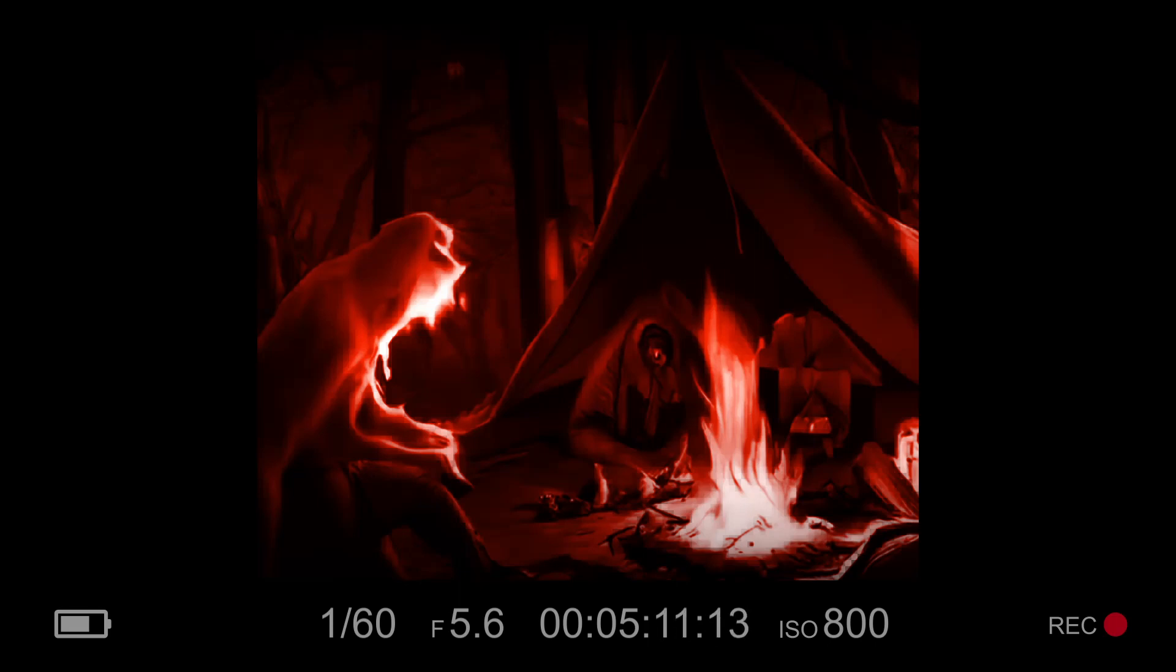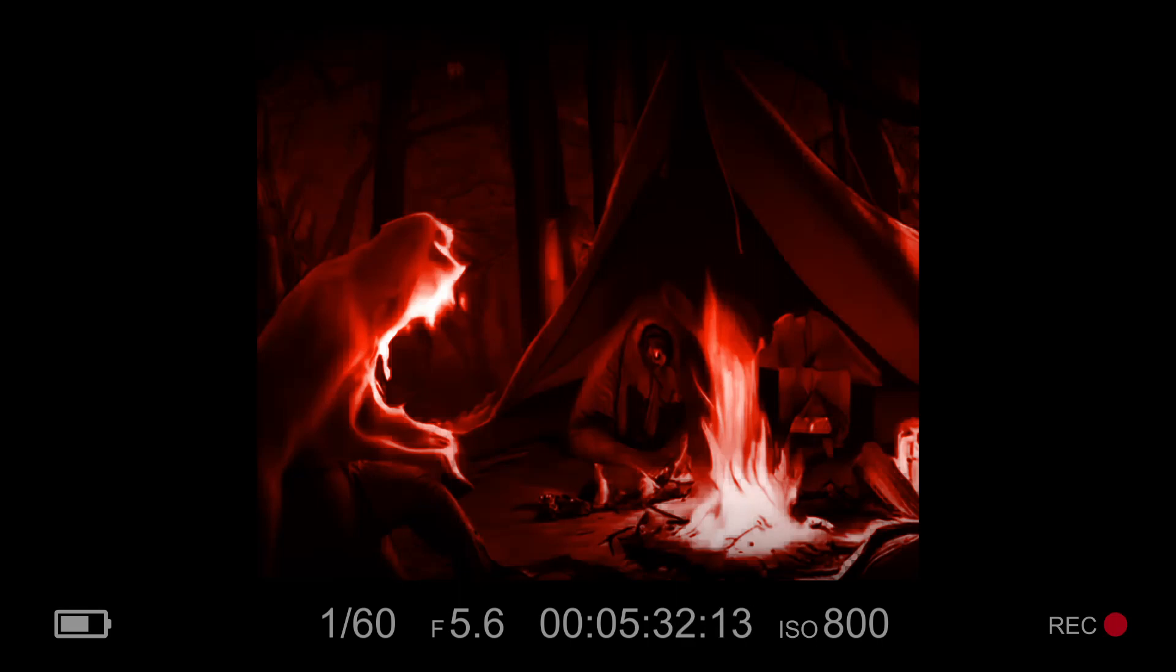As they left the woods the next day, the group knew that they had learned a valuable lesson. Sometimes, the most powerful weapon we have is our own willpower and determination. And they knew that they would never forget that night in the woods, where they had faced their deepest fears and emerged victorious. As they walked back to civilization, they couldn't help but feel a sense of camaraderie and accomplishment. We did it, exclaimed Mia, a huge smile on her face. I can't believe we actually survived that, said Alex, still catching his breath. As they reached their cars, they said their goodbyes, promising to keep in touch and never forget what they had accomplished.